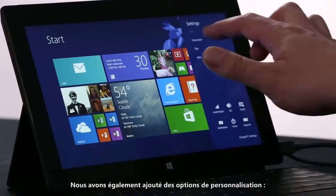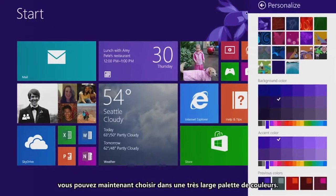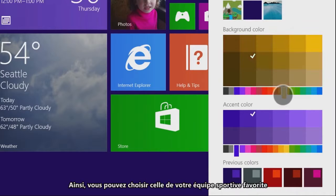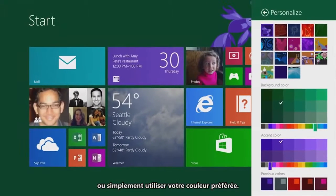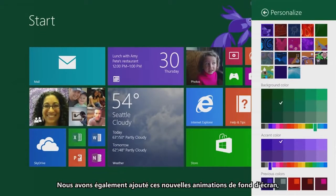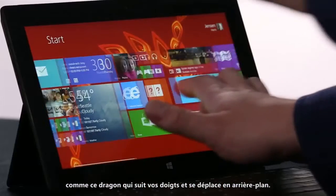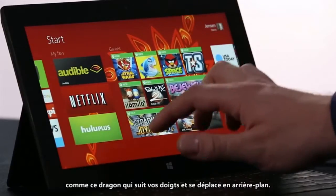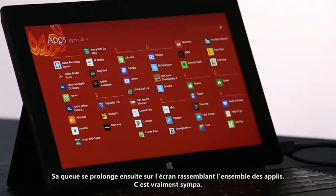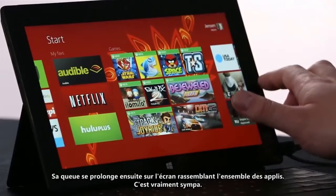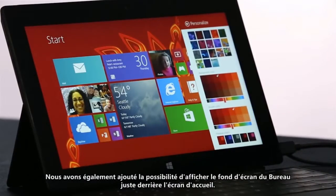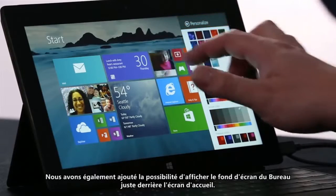We've also added personalization options. We let you select from a whole rainbow of colors now, so you can match your favorite sports team or just choose your favorite color. We've also added these awesome new motion accents, like this dragon that actually follows your finger and moves in the background. The tail extends down into the all apps screen. We've also added the ability to let you choose to put the desktop wallpaper right behind Start.